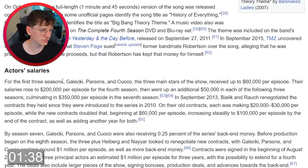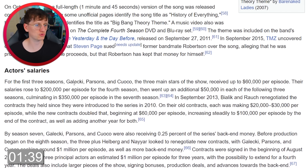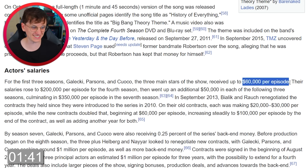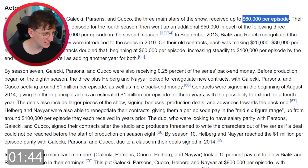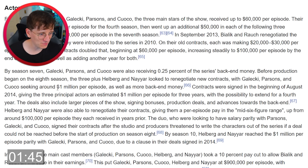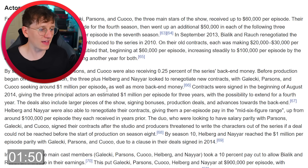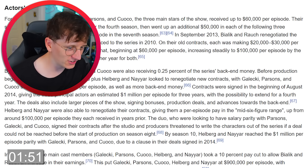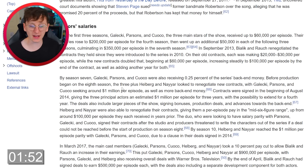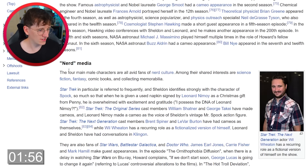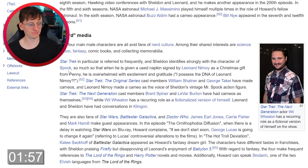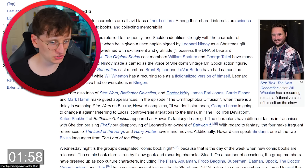Actors' salaries — for the first three seasons they were paying $60,000 an episode, but by season seven they were getting about a million dollars per episode. TV money is mental — that is absolutely insane, but I'm getting distracted. Nerd media — okay, this could help us out.